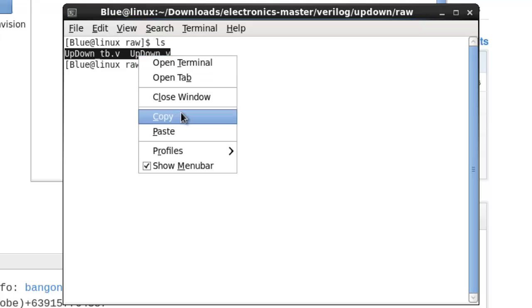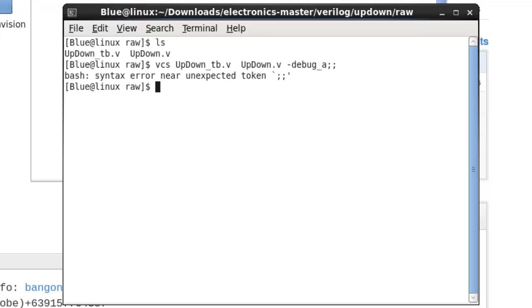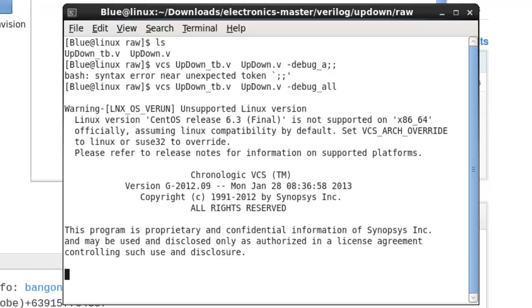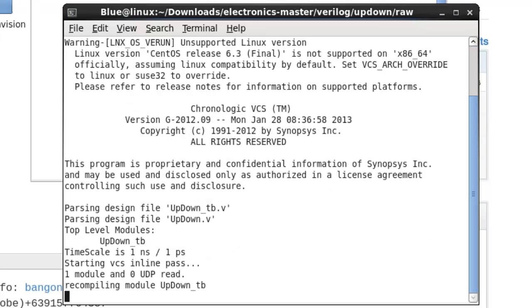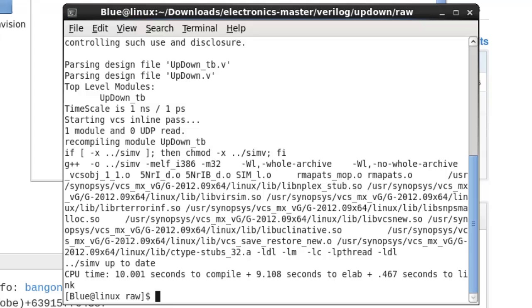You just need to specify these two files and run VCS with the debug_all flag. VCS will start compiling them. As you can see, the compilation will take some time for a lot of reasons. Number one, we're running on a virtual machine. Number two, perhaps your machine isn't really that very fast. Those are good enough reasons.